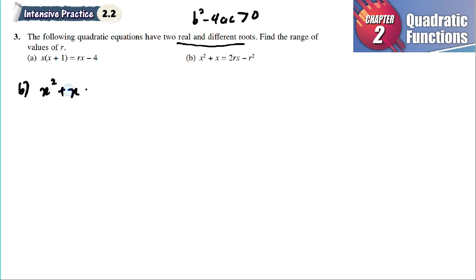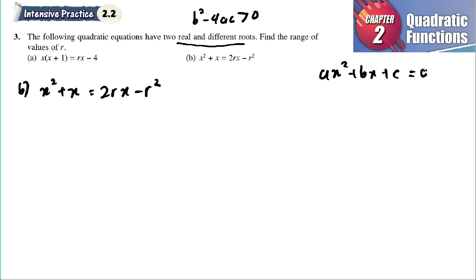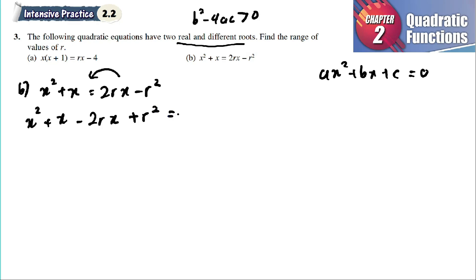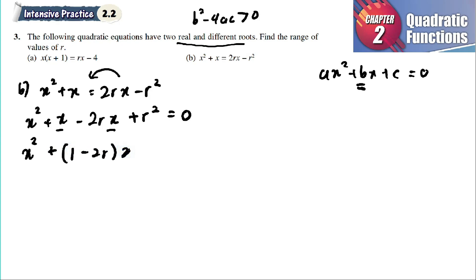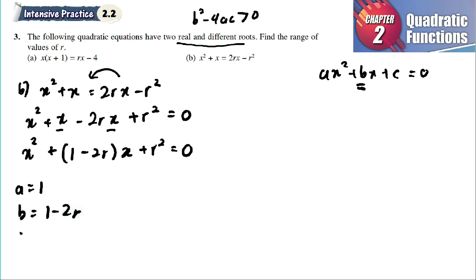For part (b): x squared plus x equals 2rx minus r squared. We rearrange into ax squared plus bx plus c equals zero by bringing everything to the left: x squared plus x minus 2rx plus r squared equals zero. Combining x terms: x squared plus (1 minus 2r)x plus r squared equals zero. So a equals 1, b equals 1 minus 2r, and c equals r squared.